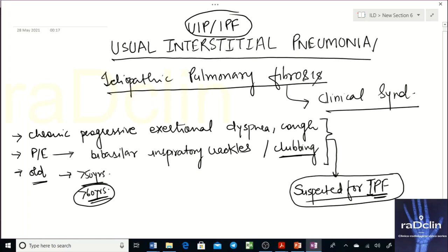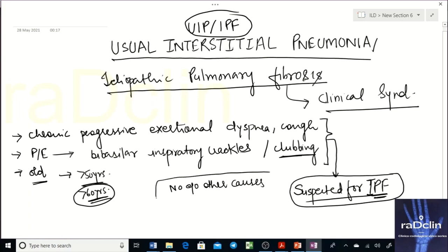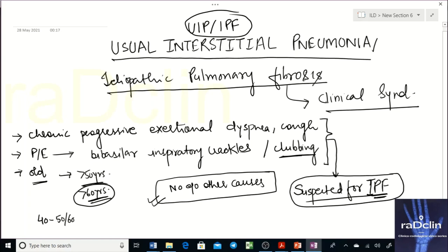The patient is clinically suspected for IPF only when there is no evidence of other causes — other causes must be ruled out clinically or on physical examination. If other causes are excluded, this patient is a suspected case of idiopathic pulmonary fibrosis based on the clinical syndrome.